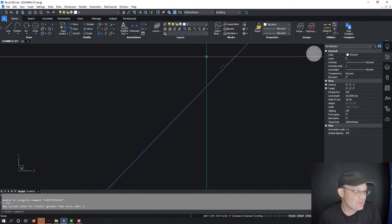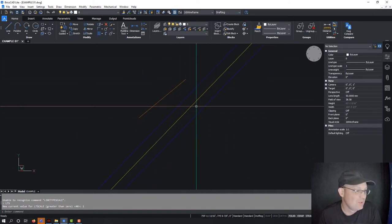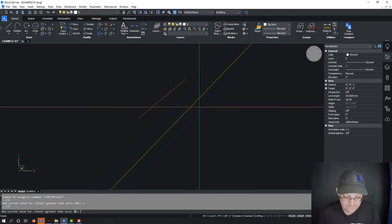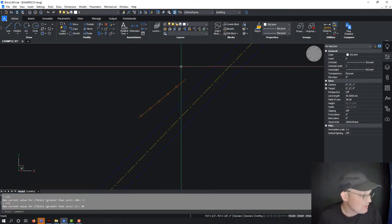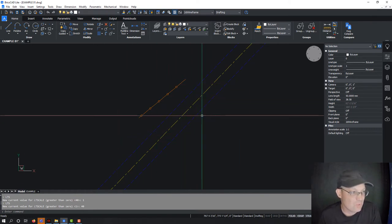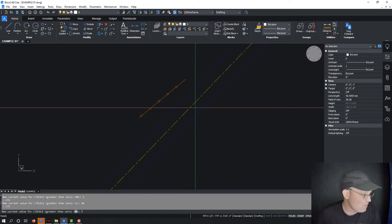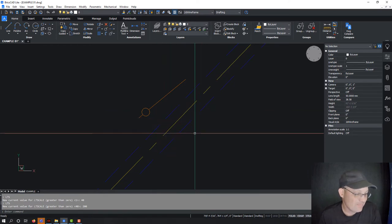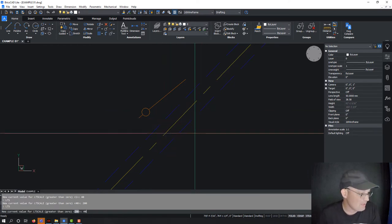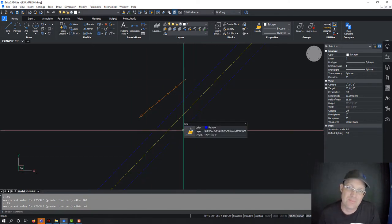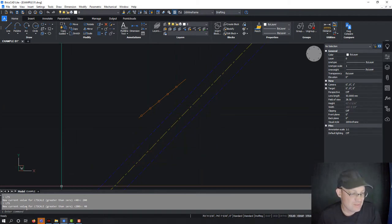So let's set the line type scale to one. You can see the dashes are now very small — the line type scale is not big enough for the scale of the drawing. I'm in model space at true-to-life scale. This is a road set at about 25 feet wide, so at that scale, to have line types appear appropriately, I need a line type scale of about 40. You can also make your line type scale really big, like 200, but that doesn't look right either. You want an appropriate line type scale for the scale of your drawing.